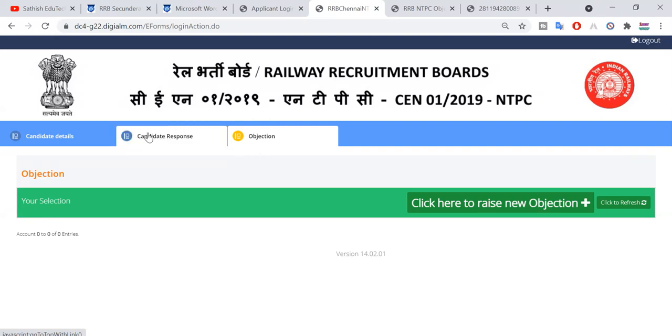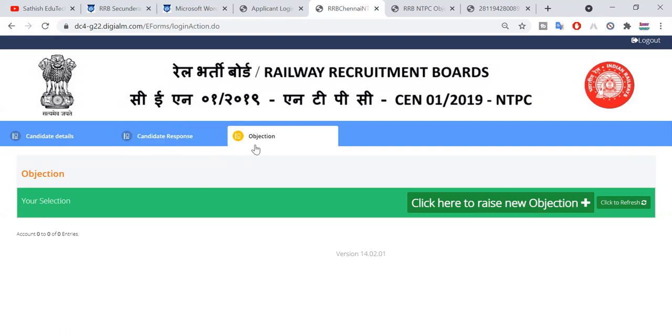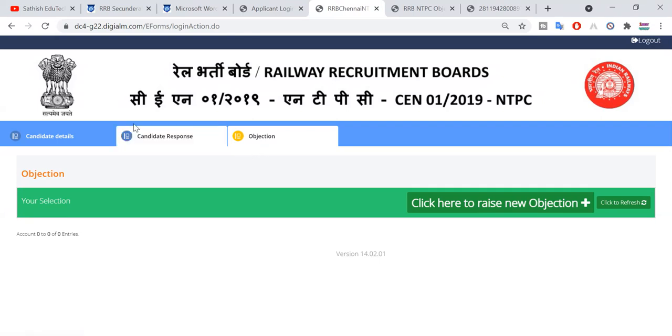If you have any question paper, you will download the question paper. Here there are objections — click here to raise objections.